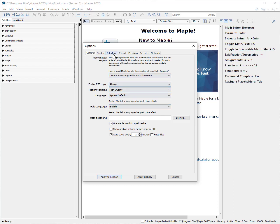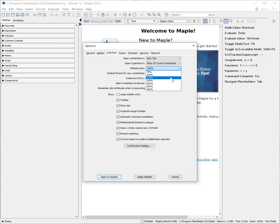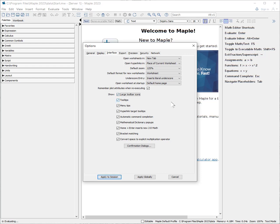Next, I would select the interface tab. My next suggestion is under the default format for new worksheets, select it to worksheet. We will use it in worksheet mode to maximize productivity but minimize the amount of coding. Under default zoom, most of the time I find it to be too small, so I select it to 125, though you are certainly welcome to select any size you like. I also like to turn on the large toolbar icon to make sure that the icons are easy to find.